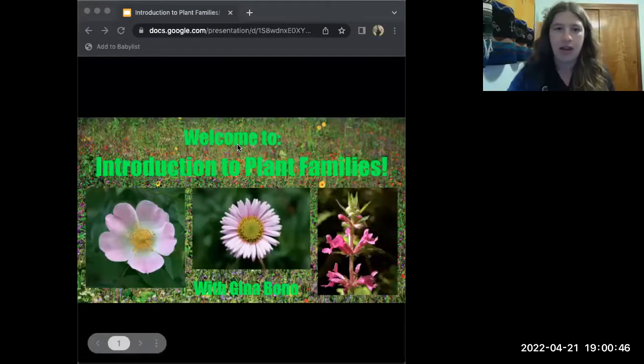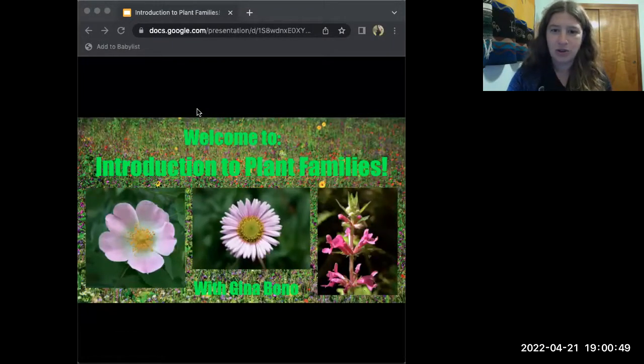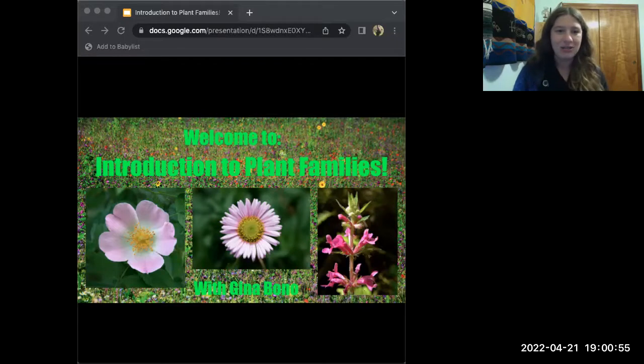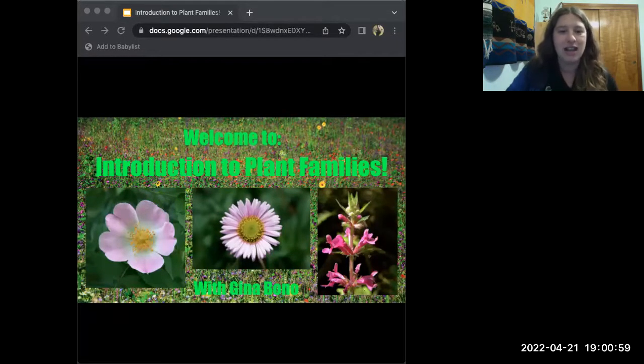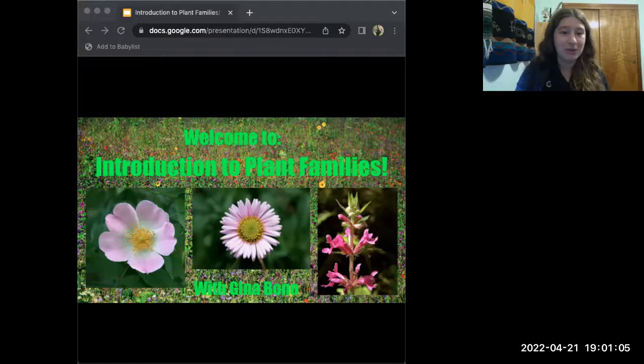Welcome everyone. Happy Native Plant Appreciation Month and Happy Earth Day — hope you're all getting out and enjoying the abundance of plants even through this wild and wacky weather. Welcome to our introduction to plant families. I'm super glad you're all here. My name is Gina Bono. I'm a volunteer here with the Native Plant Society of Oregon, and tonight we're going to be talking about plant families.